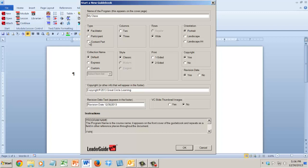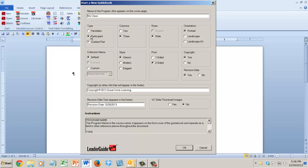You can also start a content part. If you check this, it would be a participant book or a facilitator guide. Content part is a module and a lesson or just a lesson. So you can start a facilitator guide, a participant guide, or a content part.